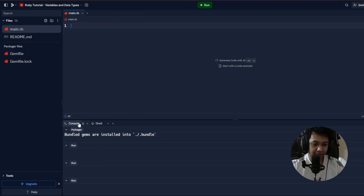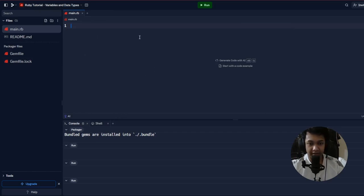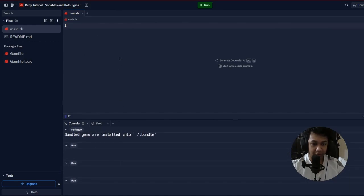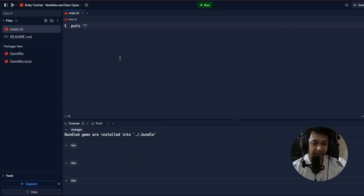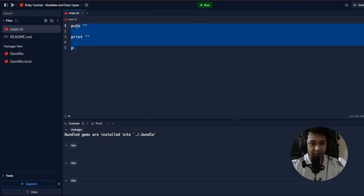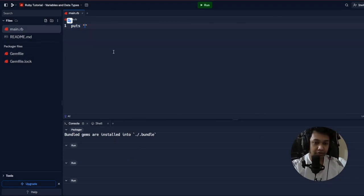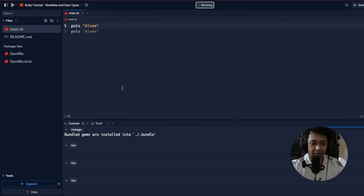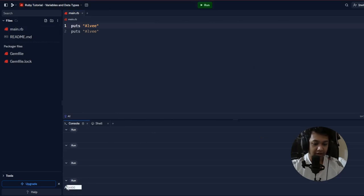The first thing I'm going to teach you in Ruby is how to print something to the console. You need to be able to see the results of what you write and what the program is doing. For printing, in Ruby you can use a few things: we have 'puts', 'print', and the 'p' function. If I write 'puts my name' and click run, it will show up in the console.